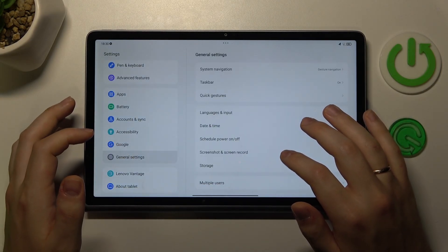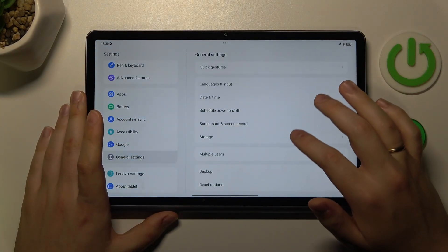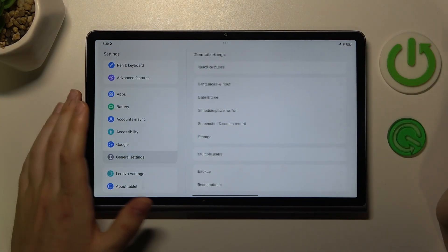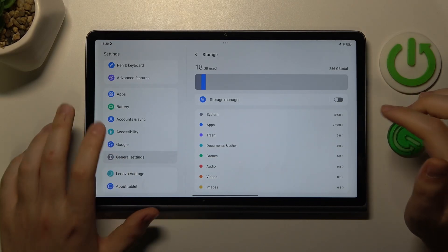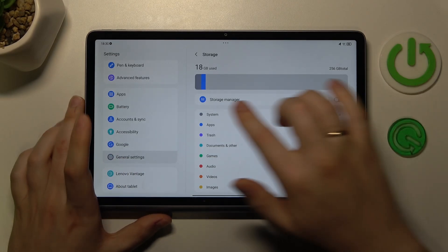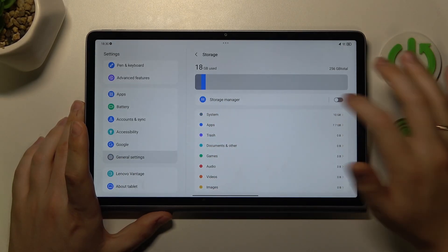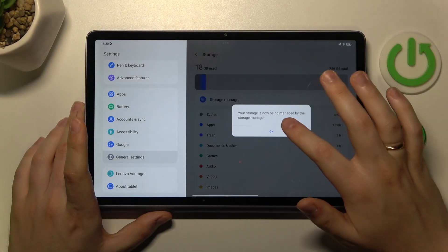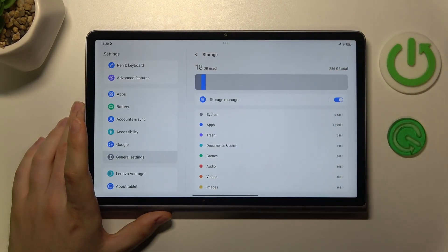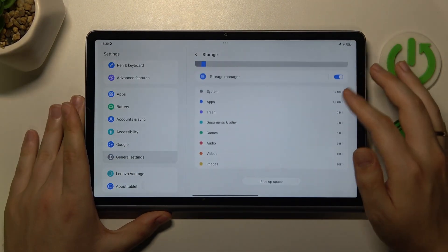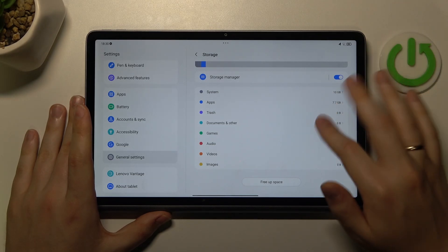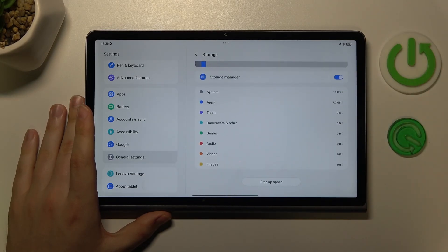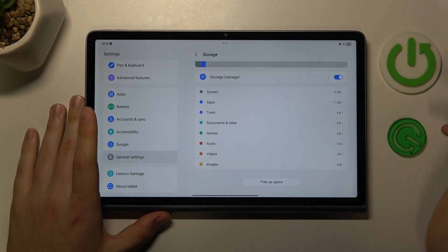So the thing that I'm looking for is storage. Here it is, yep, so general settings, I was right. Here, switch on the storage manager, and now your storage will be better taken care of. You can also free up some space,